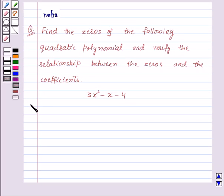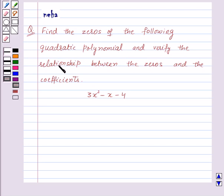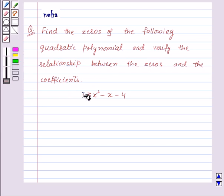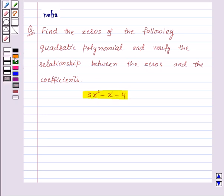Hi and welcome to the session. I am Leha and I am going to help you with the following question. The question says, find the zeros of the following quadratic polynomial and verify the relationship between the zeros and the coefficients. And the quadratic polynomial is 3x squared minus x minus 4. Let us proceed with its solution.